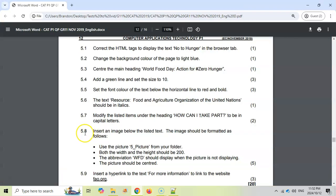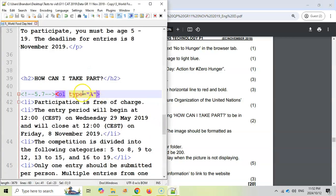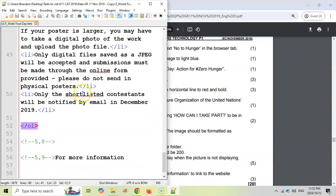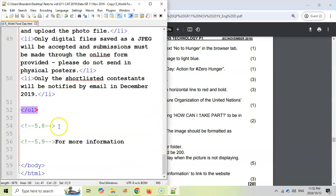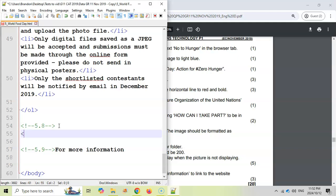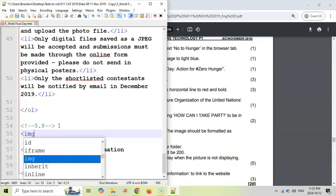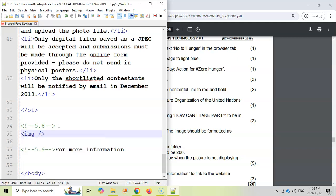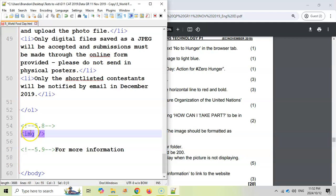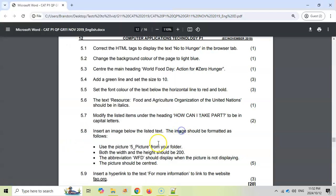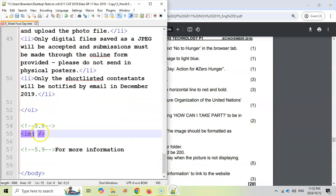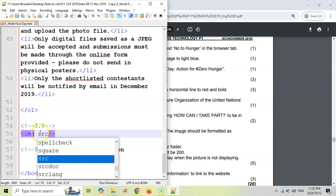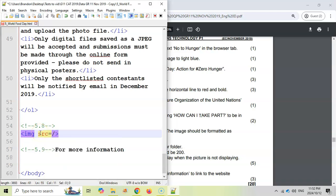5.8. We want to insert an image below the listed text. So let's go find that point. There's 5.8. We're going to come over here. We're going to put in an IMG tag and close it immediately, because that's one of the tags that closes immediately. It's the HR tag, the horizontal rule, the image tag and the break tag. Those are the ones, the BR tag. Those are the ones that you don't have two tags for. It just closes immediately. And they say the picture must be that file name, which is already in the folder. So that's going to be the source.